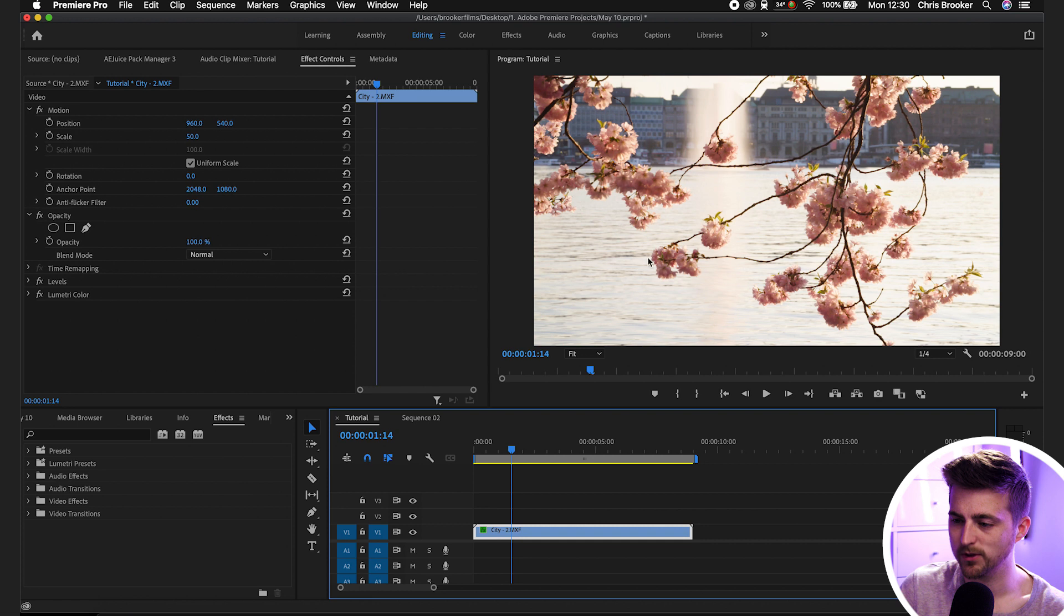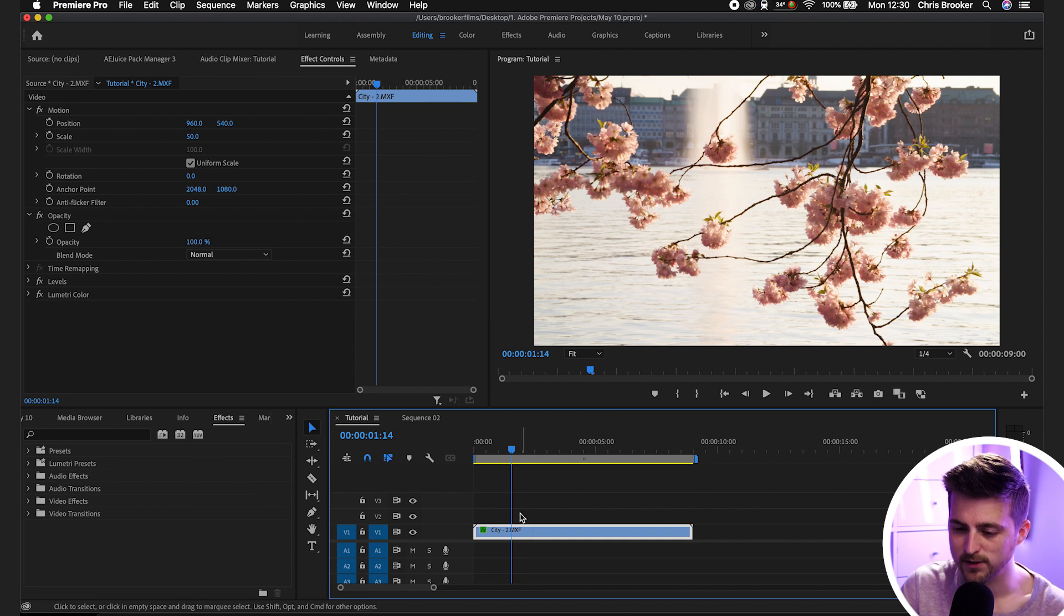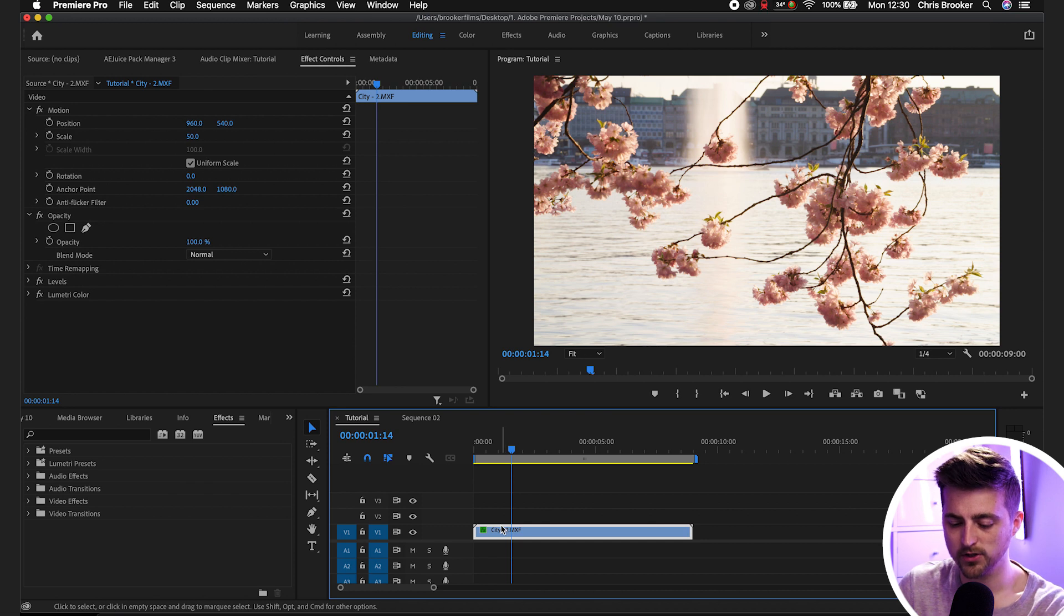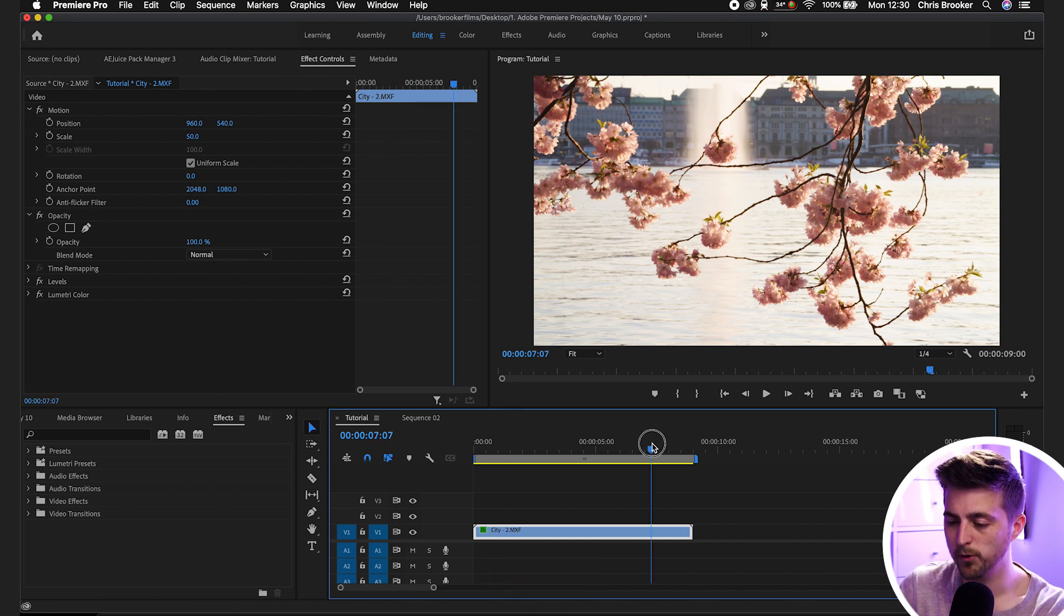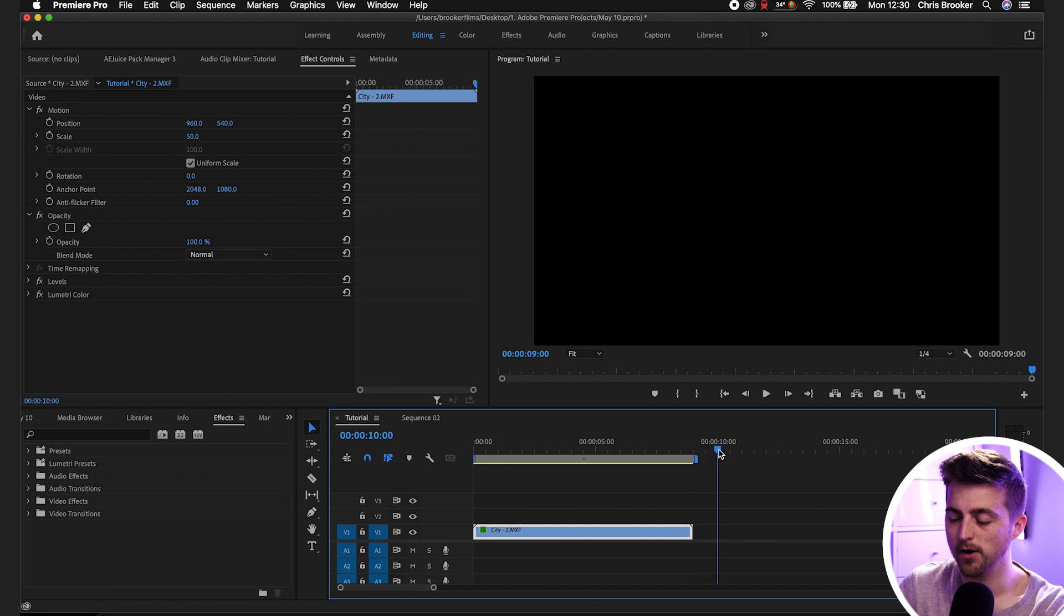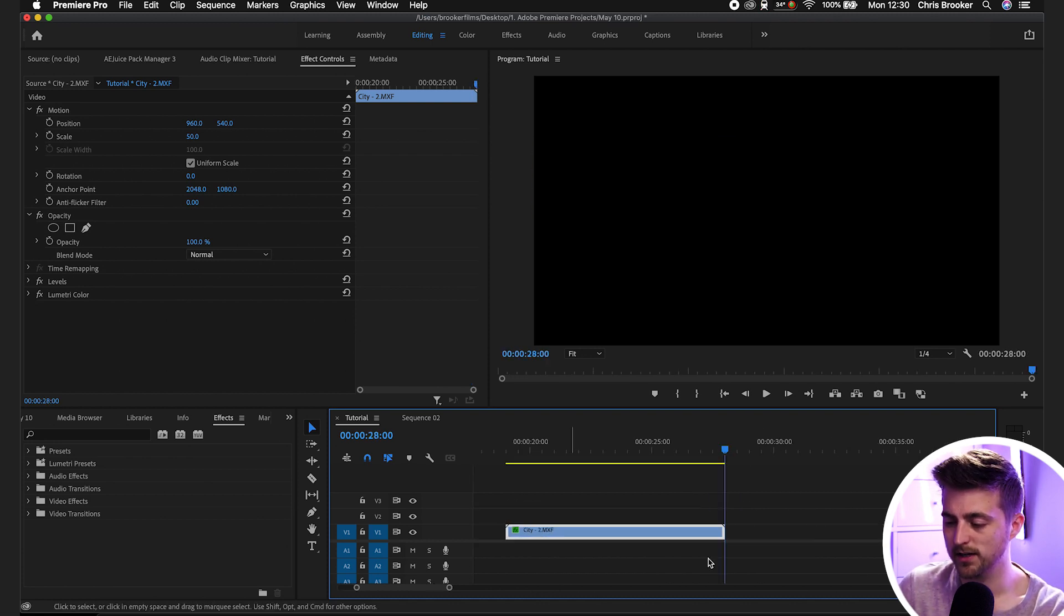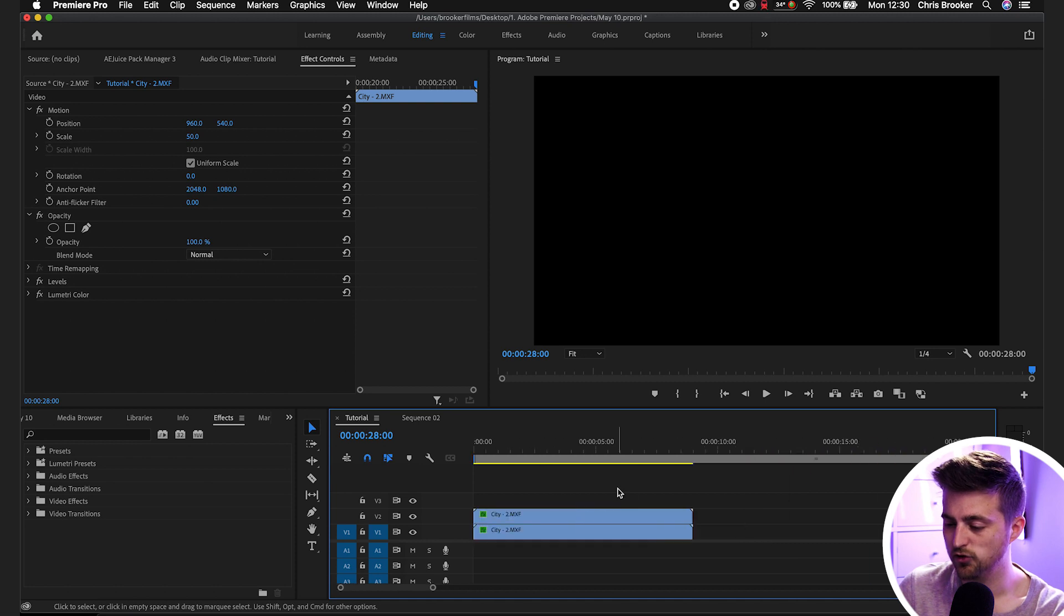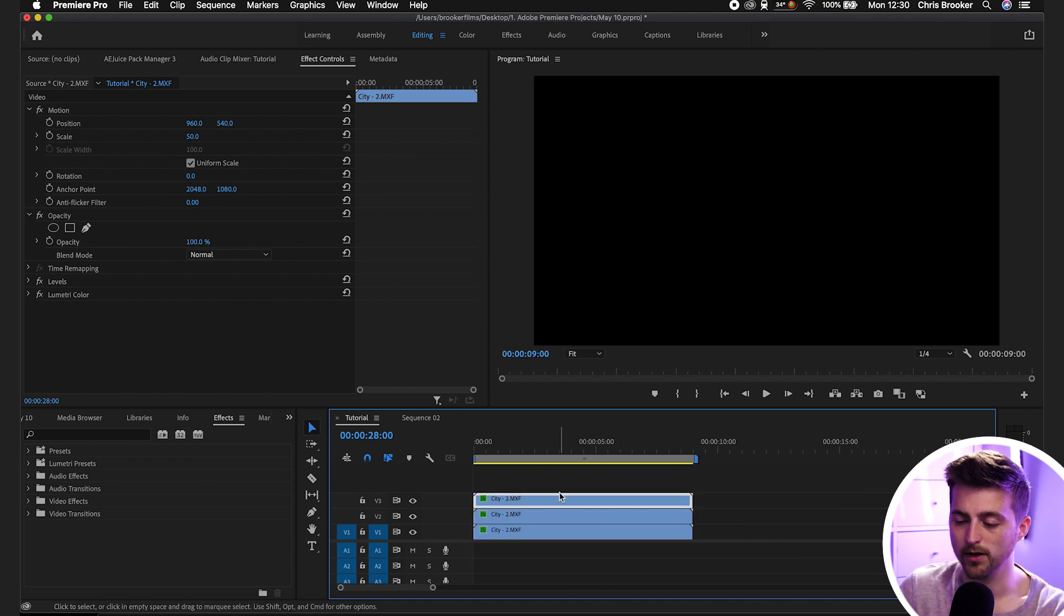In order to begin with this effect we first need to make a copy of this footage. So we need a few layers of this footage. We're just going to go command C or control C if you're on Windows. We'll move over and command V or control V to paste. You can do that a few times and then just drag that up so you've got a video on video layer one, two, and three.